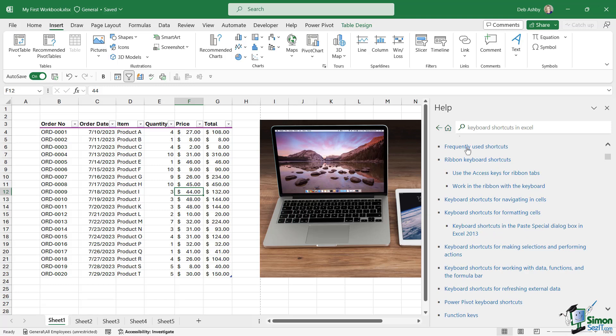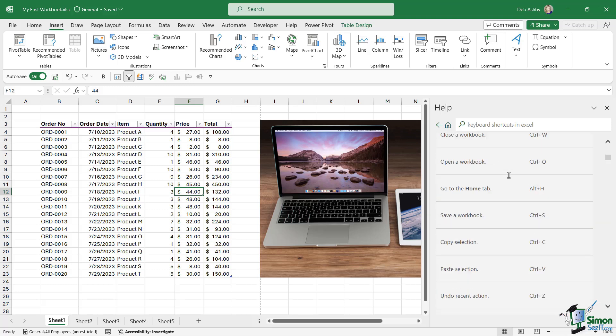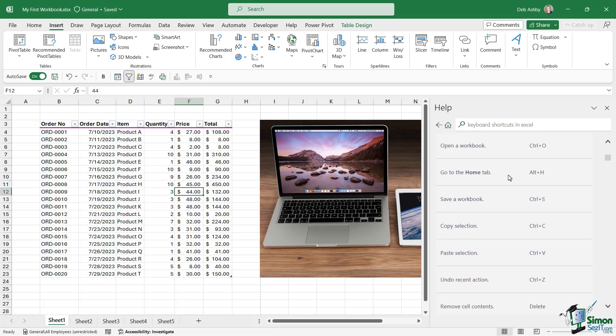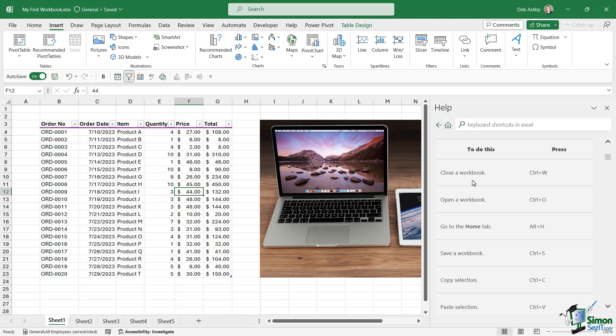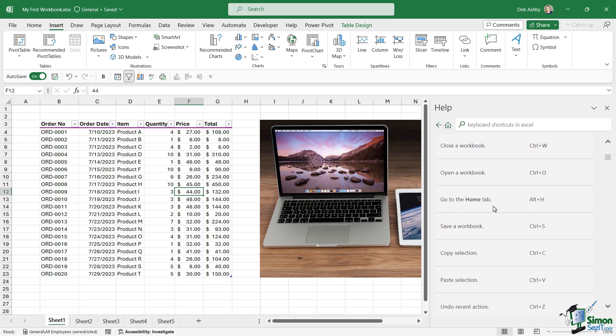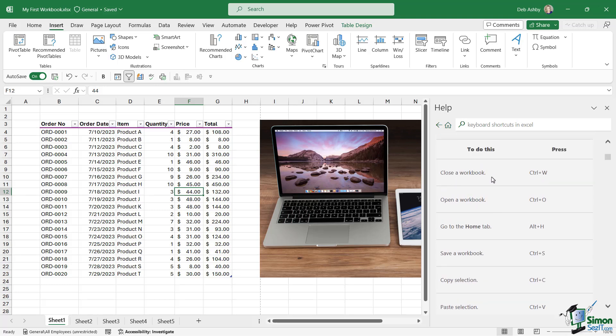If we go to Frequently Used Shortcuts, it's going to jump us down to that section of the document, and you can see here we have a list of all of the keyboard shortcuts to close a workbook, Ctrl-W, open a workbook, Ctrl-O, so on and so forth.